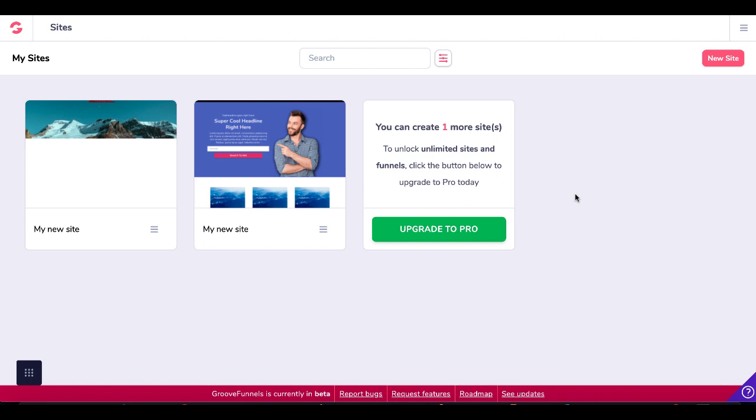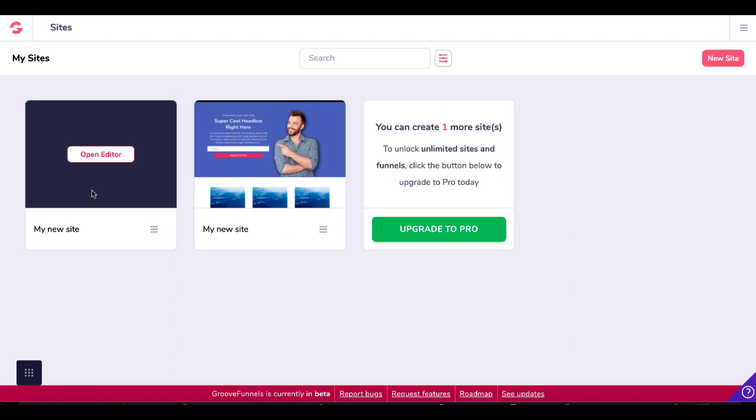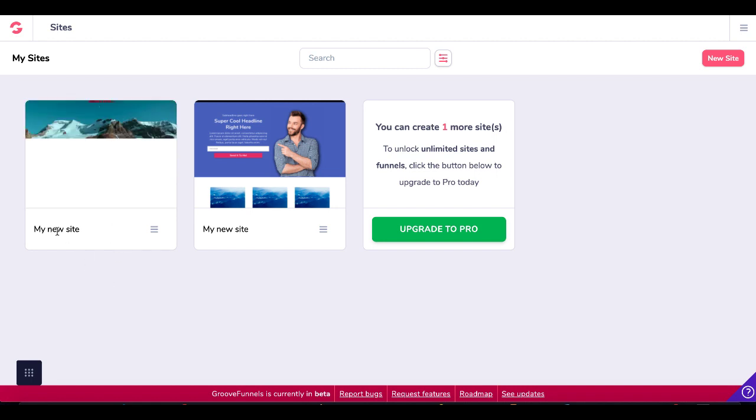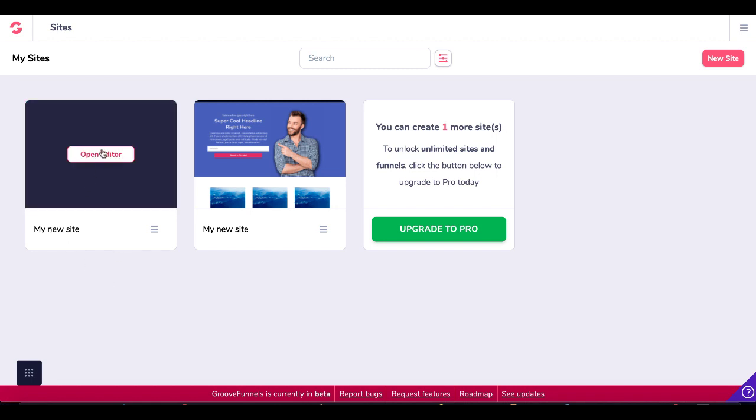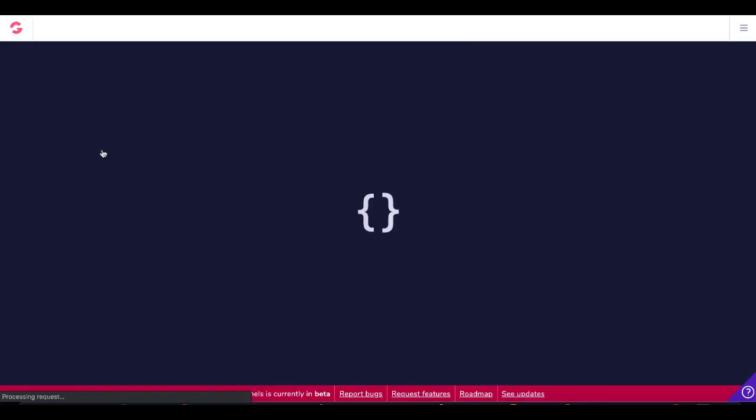But let's just jump straight into setting up this navigation menu right now. I have a new site right here that has a nice header on it. I'll go ahead and open the editor, and we'll drop in a nav bar.